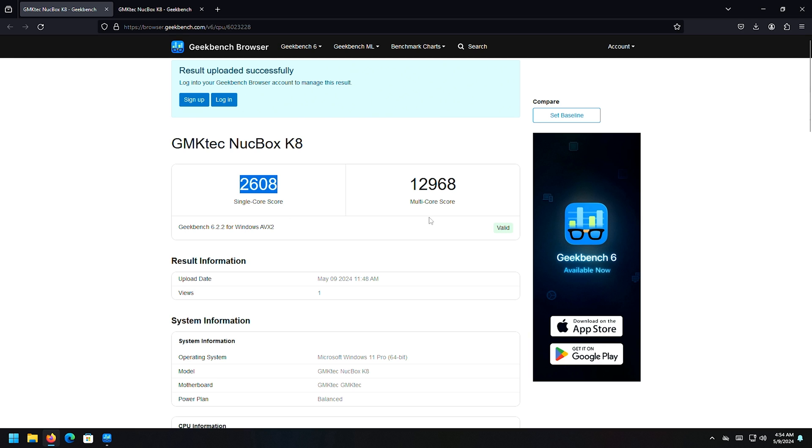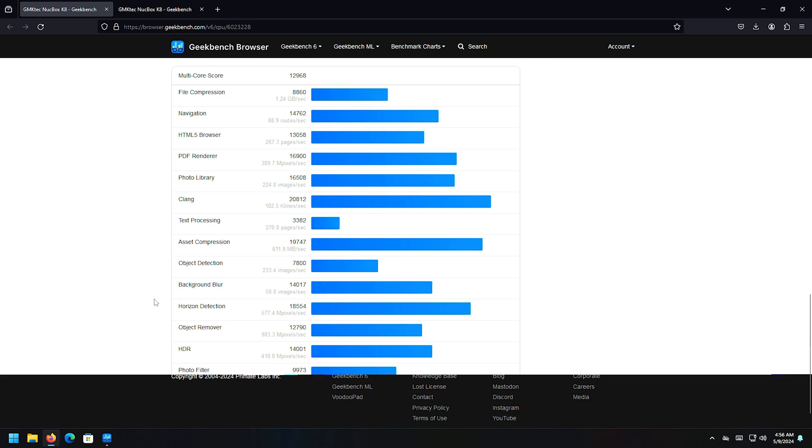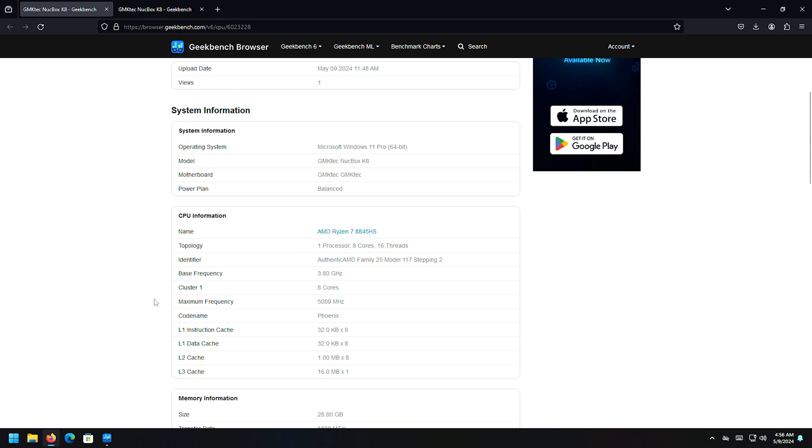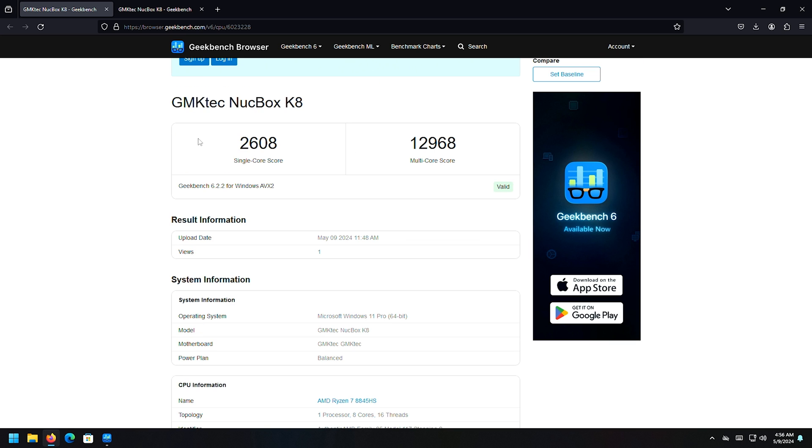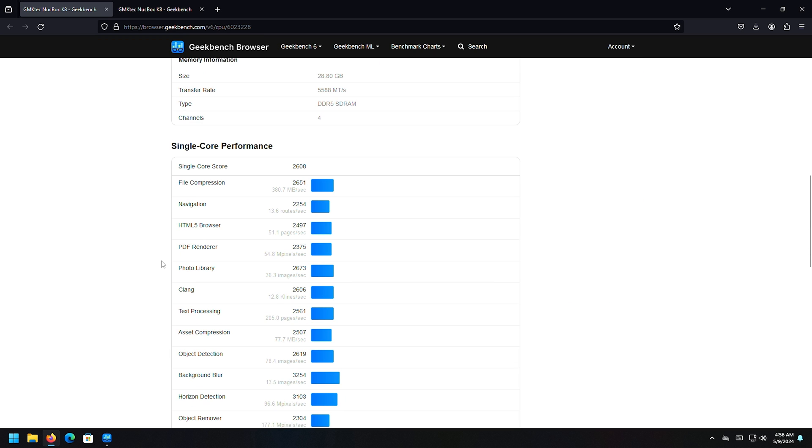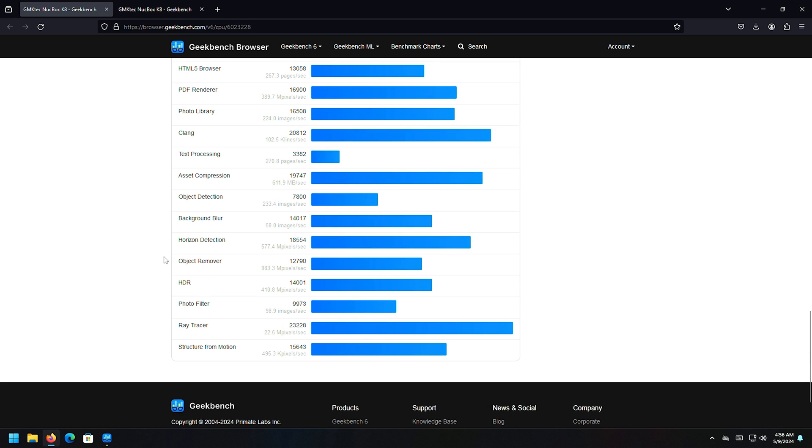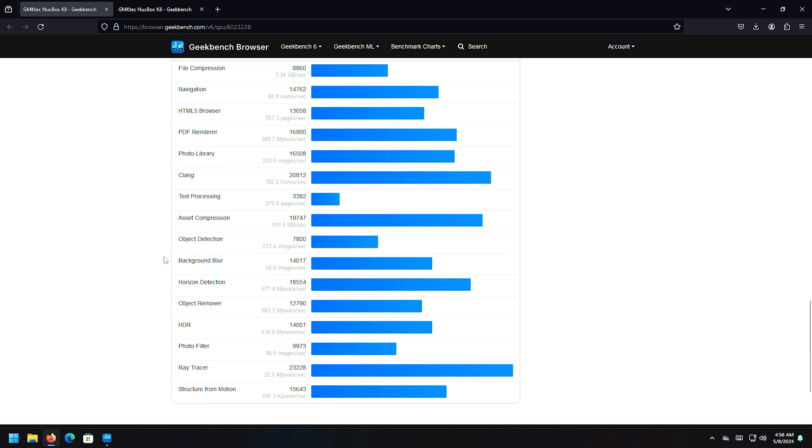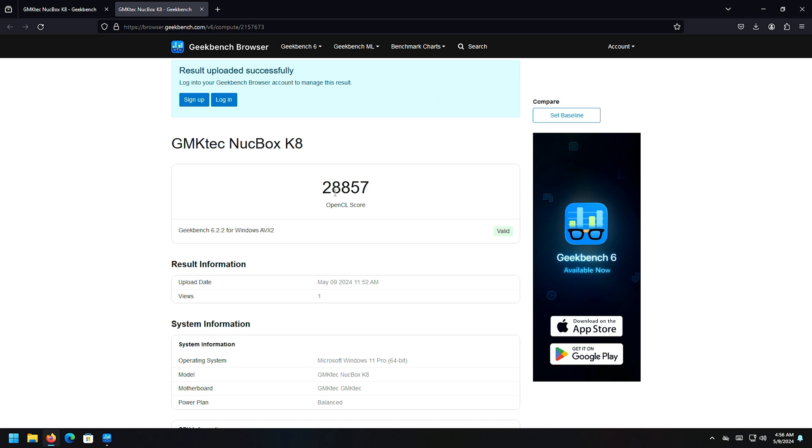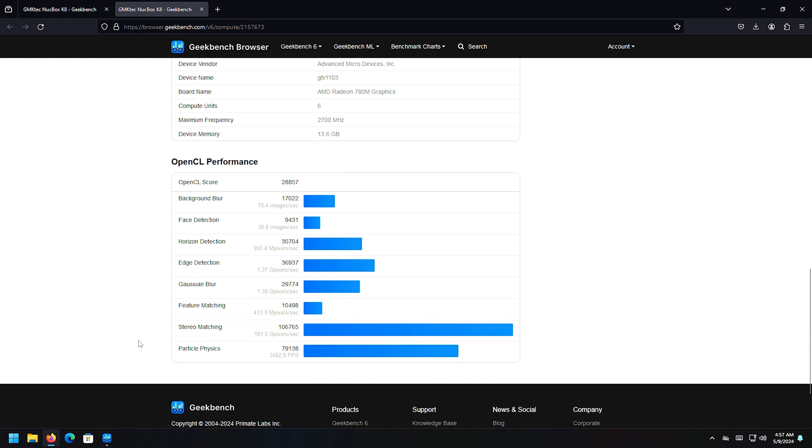Geekbench, our single core score is 2608, and the multi-core score is 12968. Our fastest Ryzen 7 7840HS only scored 1427 and 9624. So this is substantially higher. I'll scroll down here so you can see all of the different scores here. It seems like it's got something going on underneath the hood. GPU score, 28857, and the previous generation OpenCL score was 32290. So it's like the GPU is a little slower, CPU is a little faster. It's weird. So that's our Geekbench score.